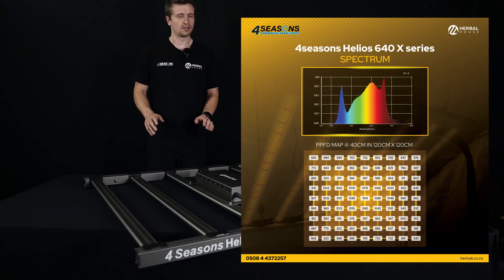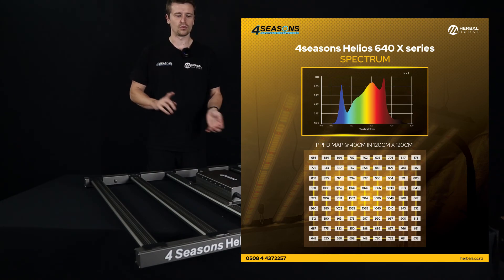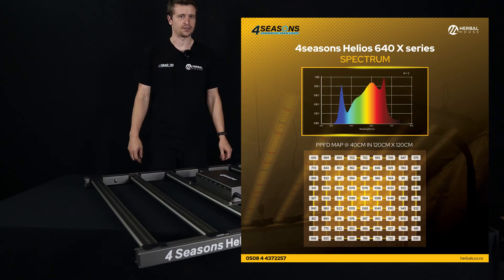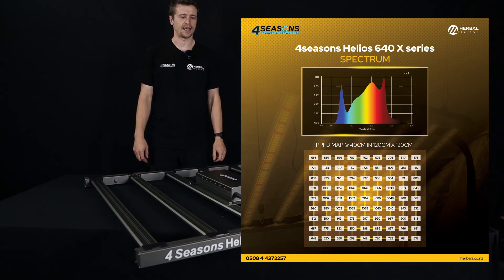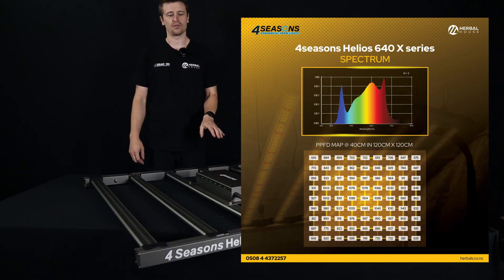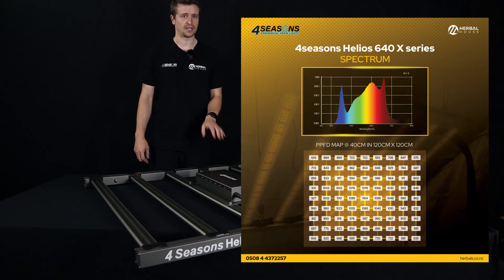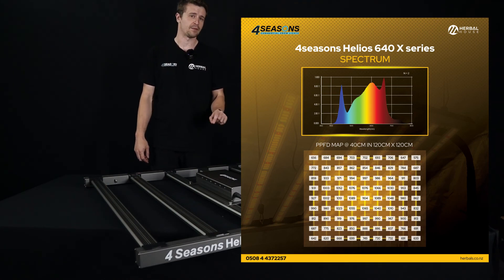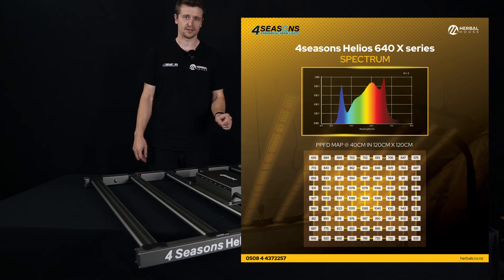Bear in mind that is a lot of intensity for most people, you will still be in the realm of wanting to add a bit of CO2 to keep the plants happy. But it just goes to show how powerful this panel is at 640 watts input.